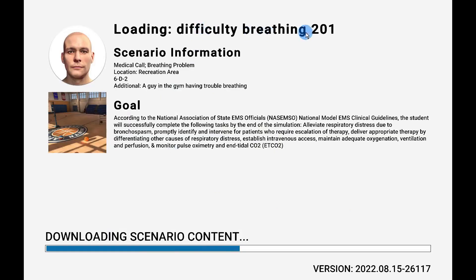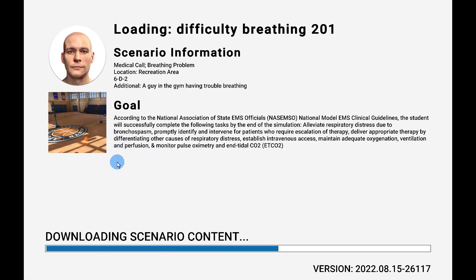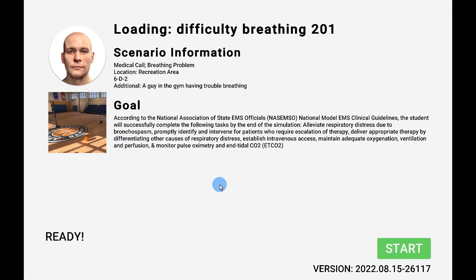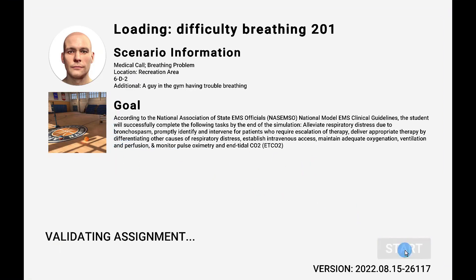During the loading process, you will be presented with information about the scenario. When the loading is completed, the Start button will appear — select the Start button.